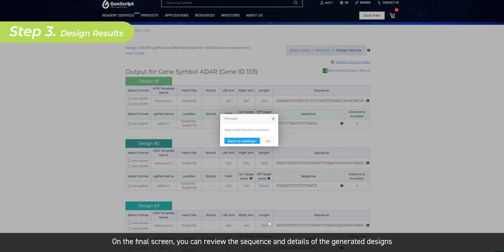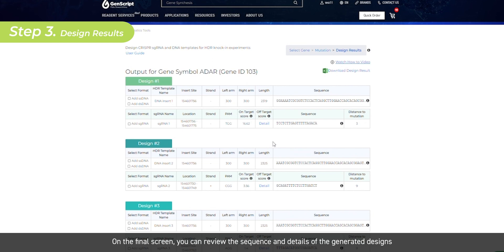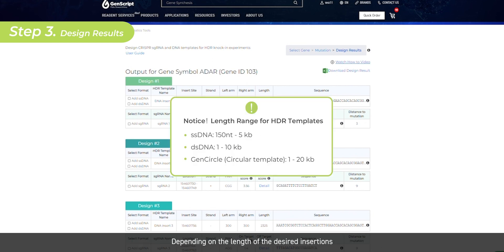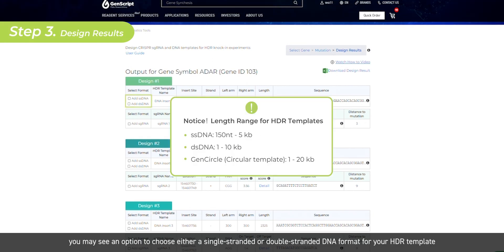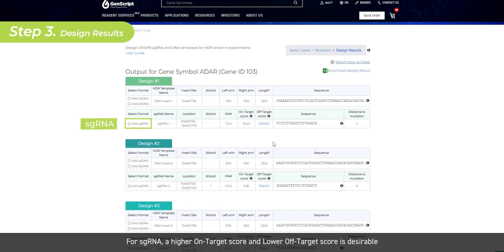On the final screen, you can review the sequence and details of the generated designs. Depending on the length of the desired insertions, you may see an option to choose either a single-stranded or double-stranded DNA format for your HDR template.